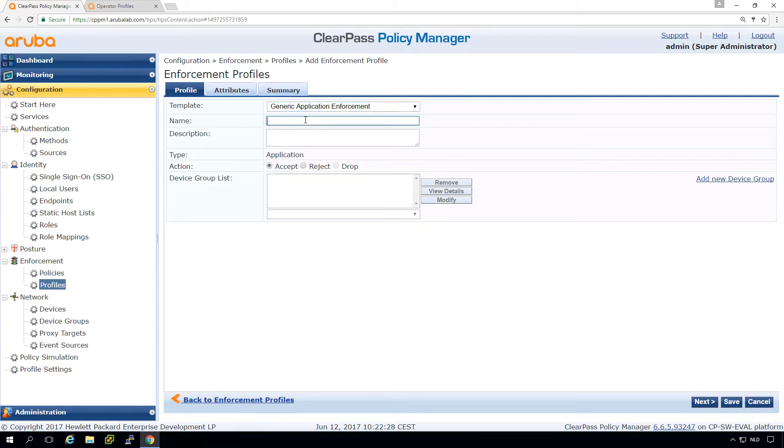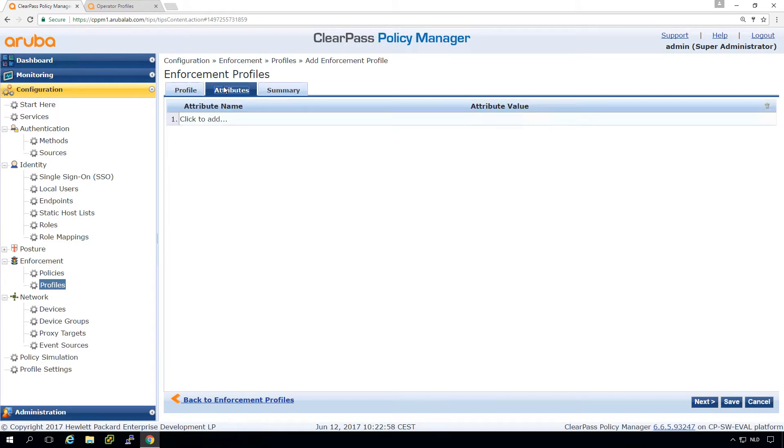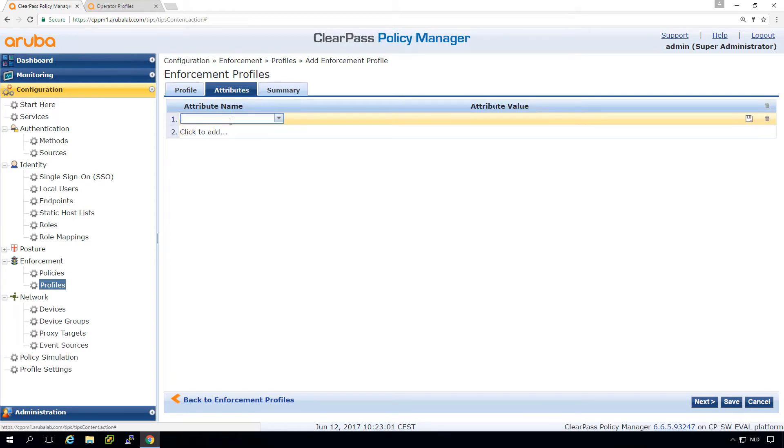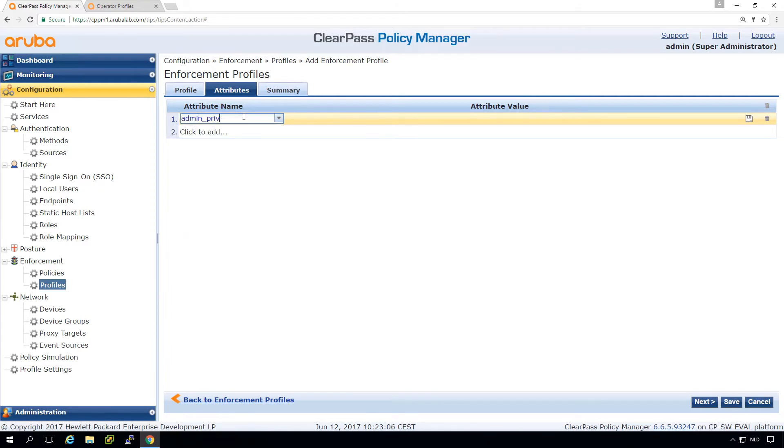So let me give this the name WS operator. And we can put a description in here. And then we go here to the attributes. We need to add an attribute. And here we can type admin privileges. And then the attribute value receptionist.